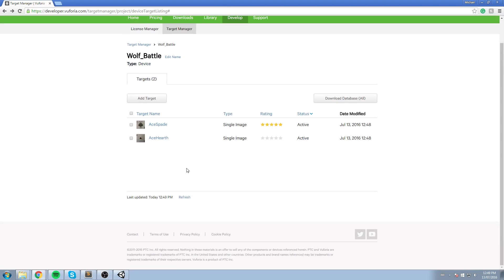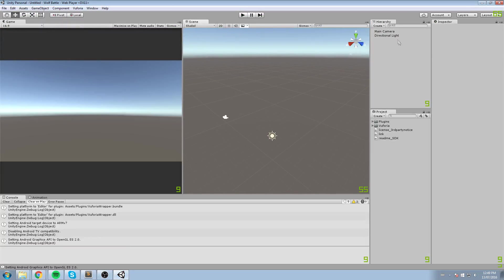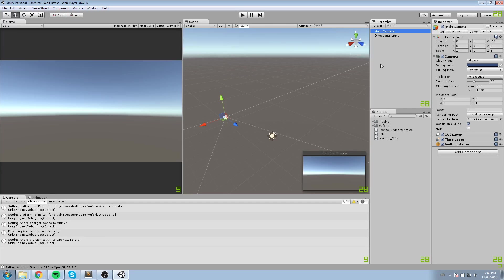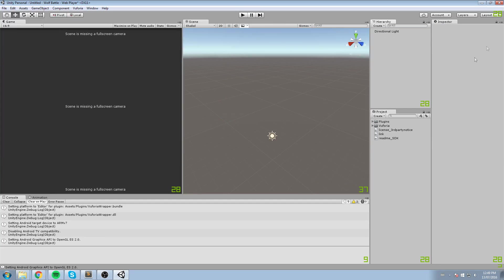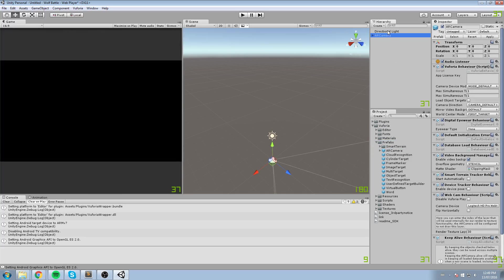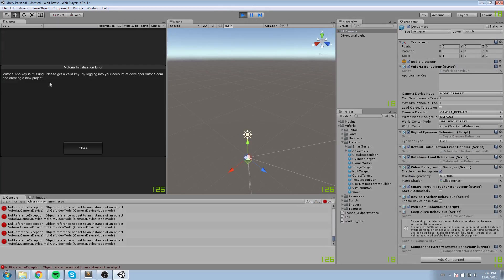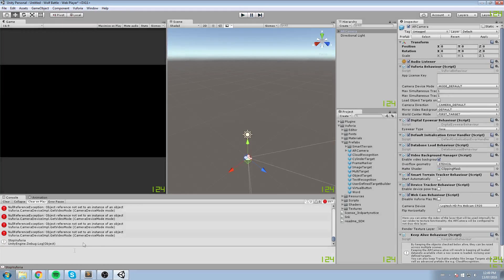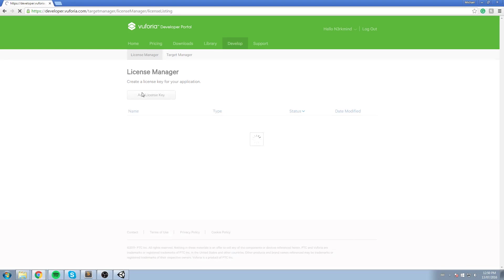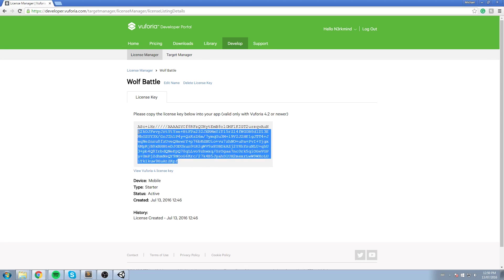Back in the engine now. Under Main Camera, we're going to delete it — we no longer need a Main Camera because Vuforia has a prefab called the AR Camera. We'll drag and drop that into the scene. There's a lot of stuff that comes in on the right side in the Inspector. If I press Play now we get errors — the first being we don't have an app key. That's fine because we created one. Go to the website, under License Manager, find Wolf Battle, copy the API key, go back in the game and paste it.